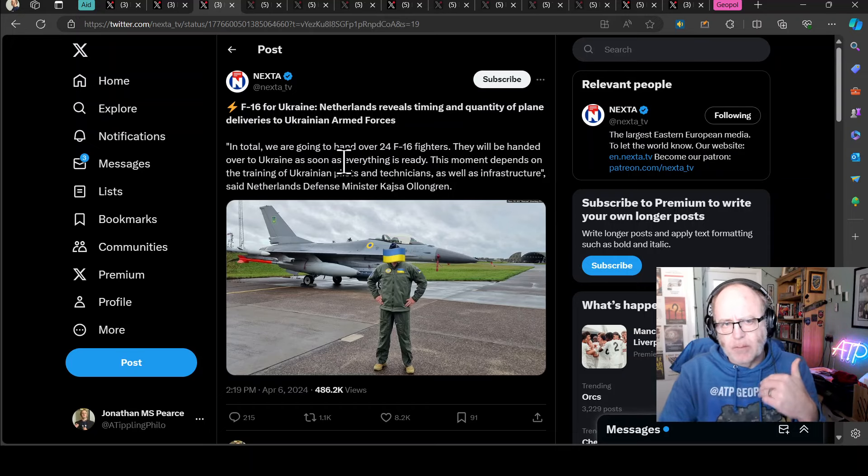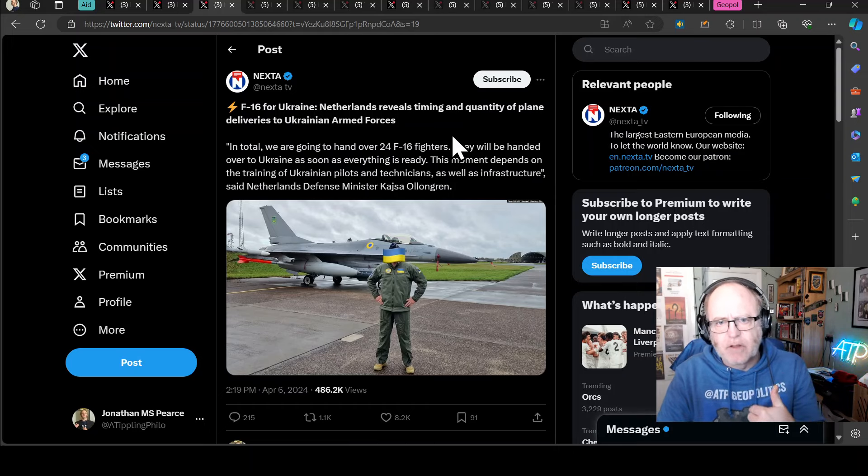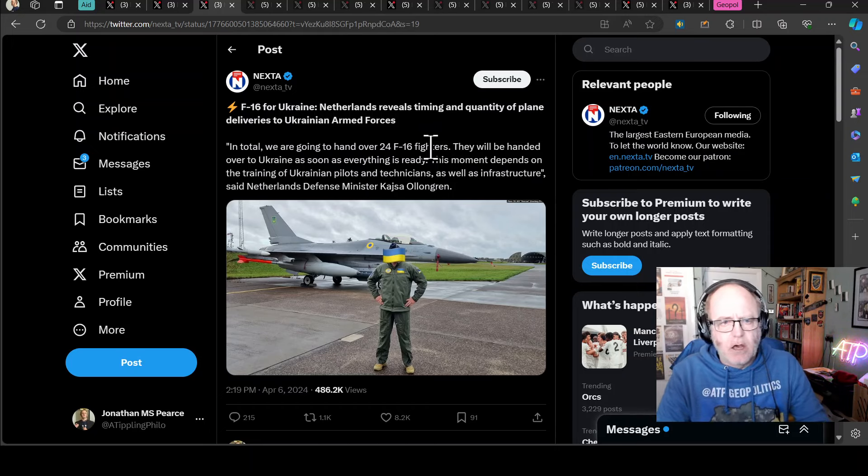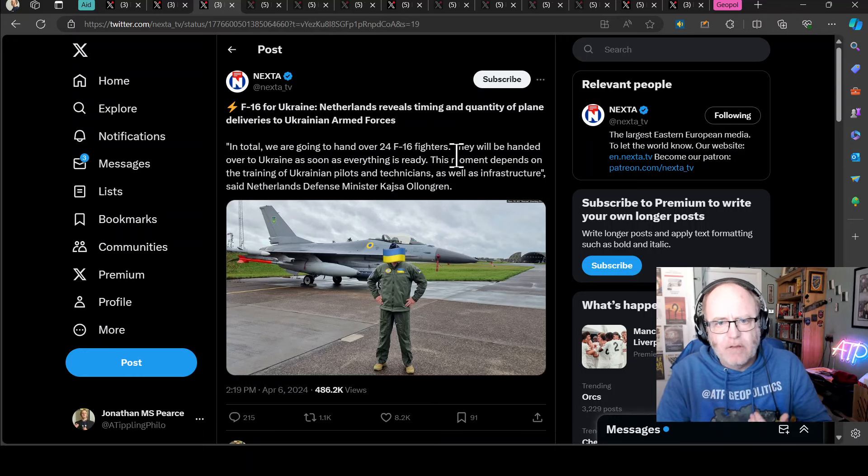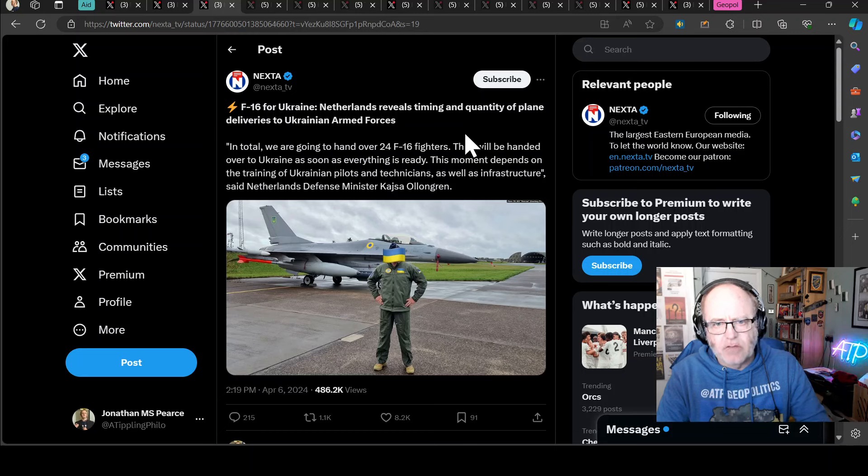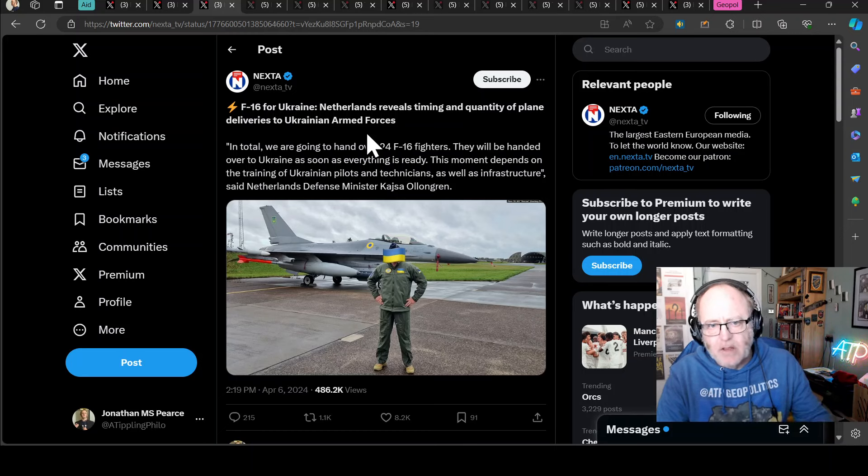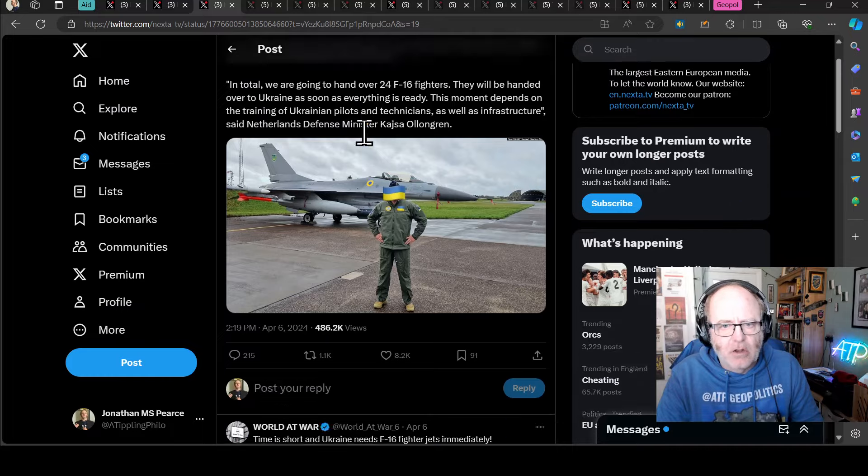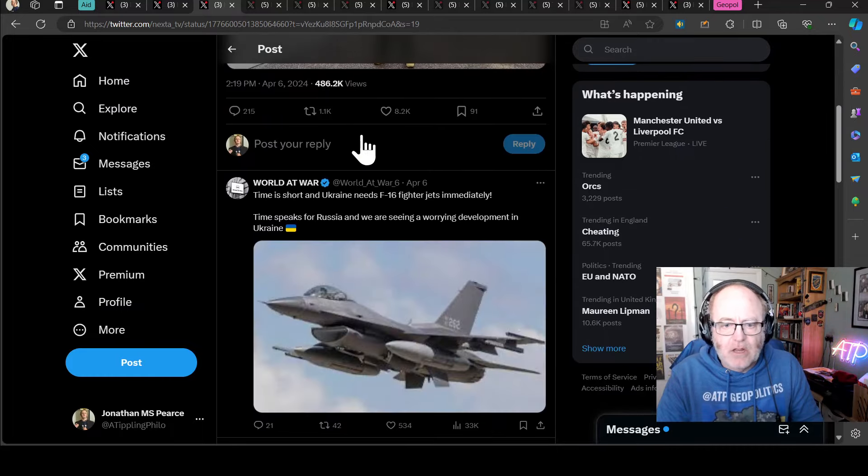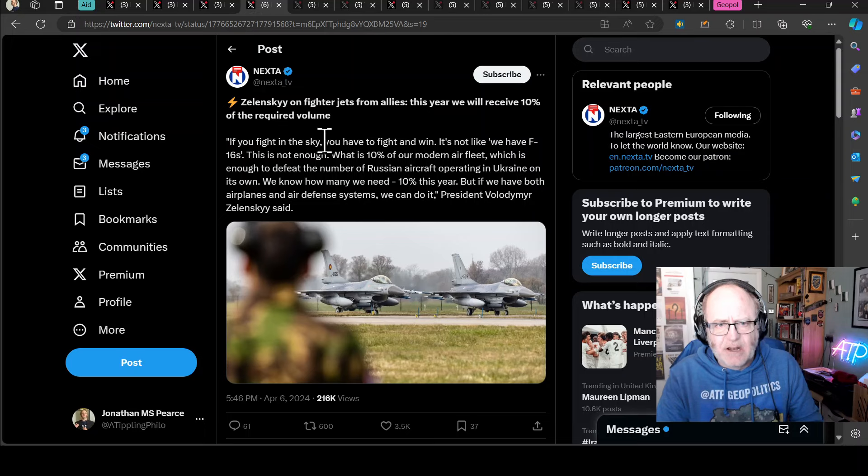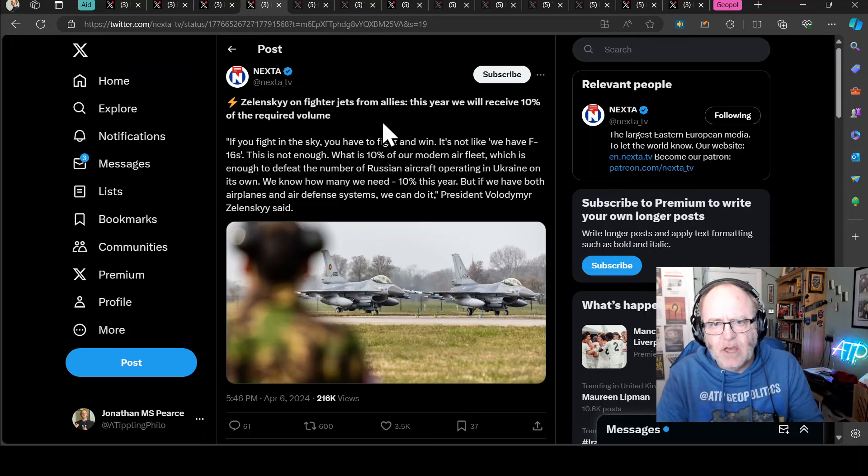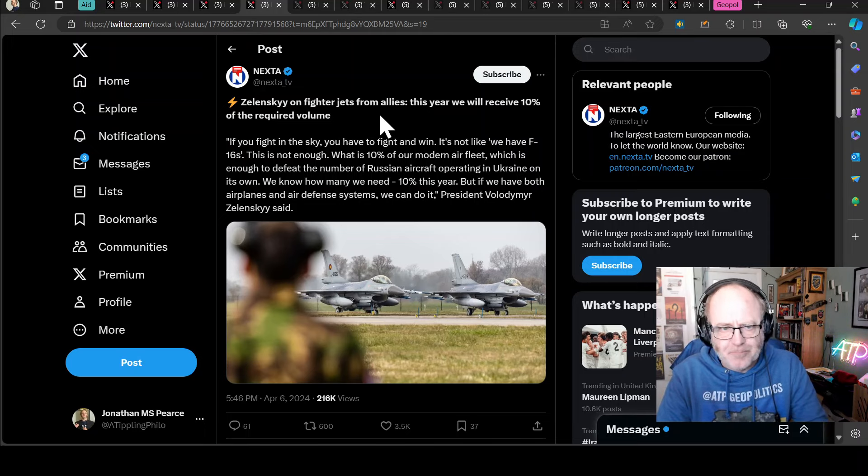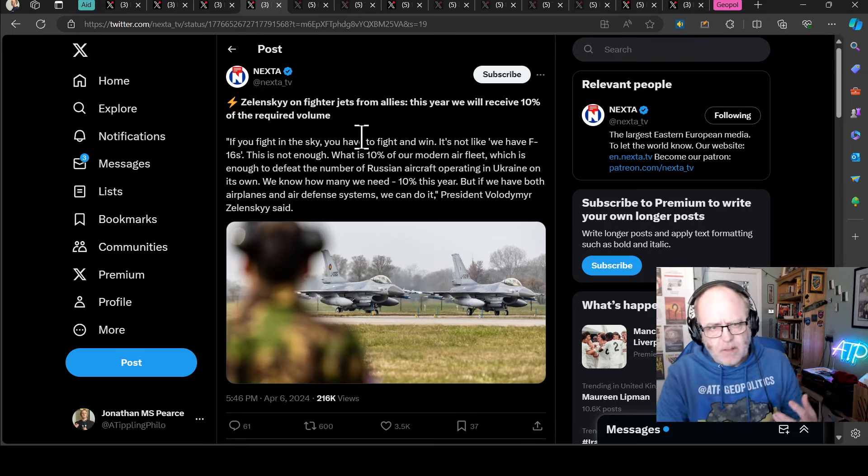Now, talking about airframes, F-16s for Ukraine. The Netherlands have revealed timing and the quantity of plane deliveries to Ukraine. In total, we are going to hand over 24 F-16 fighters. They will be handed over to Ukraine as soon as everything is ready. The moment depends on the training of Ukrainian pilots and technicians, as well as infrastructure, according to the Dutch Defense Minister. Really good news. They need as many of those as they can get.